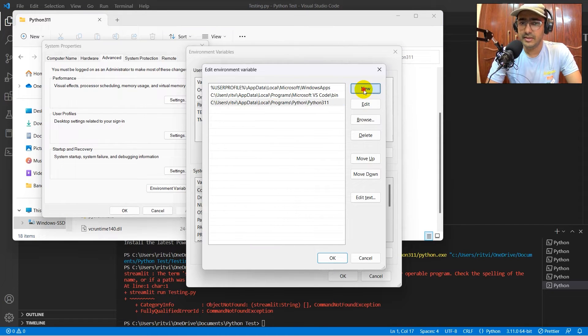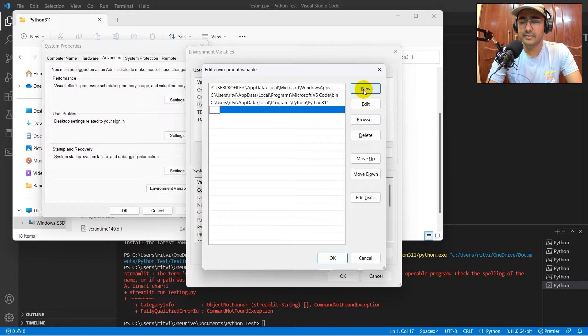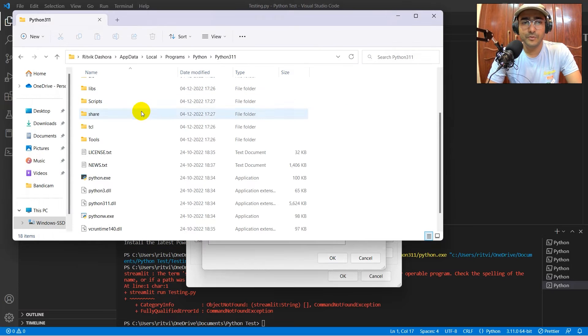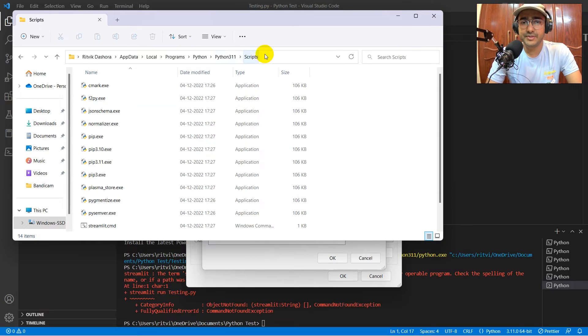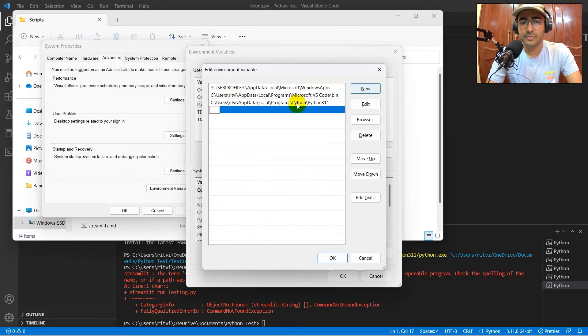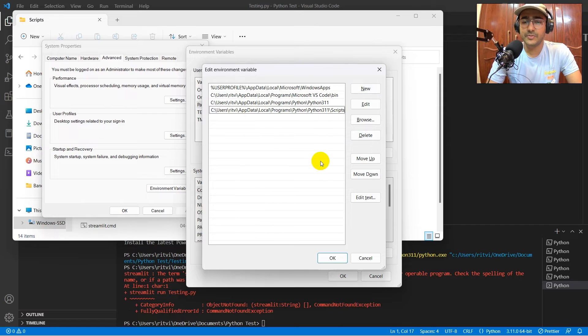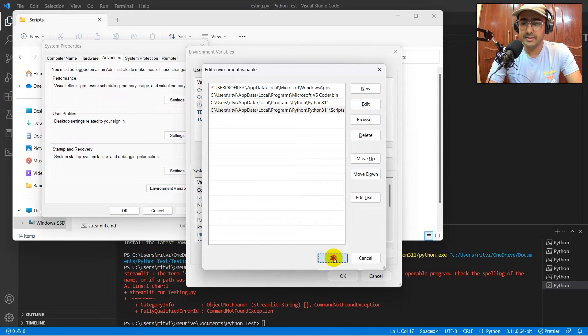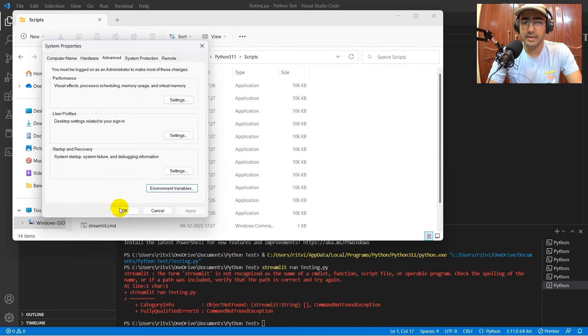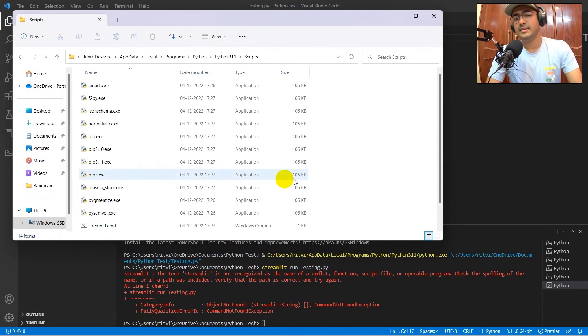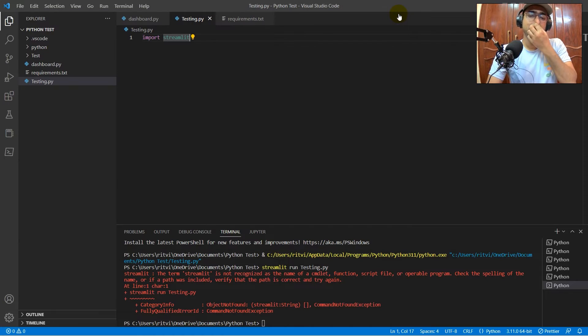Click new, control V. Then another click, one more time, click new. Go back to the folder, scripts, again, control C. Come here, new. Paste this particular path and then click OK. And then OK. That's it. This is what you need to do, guys. And then this will run.